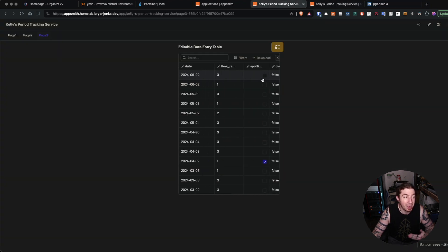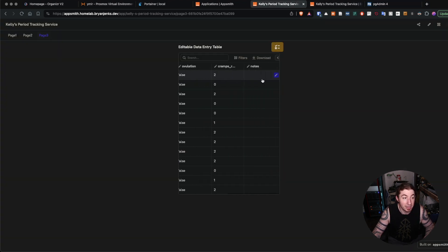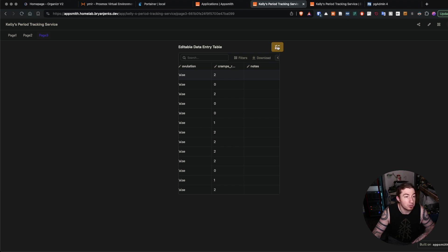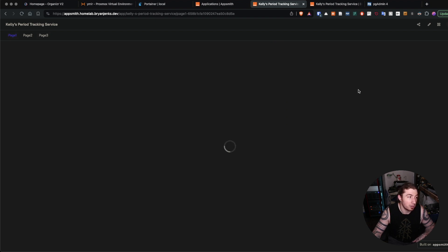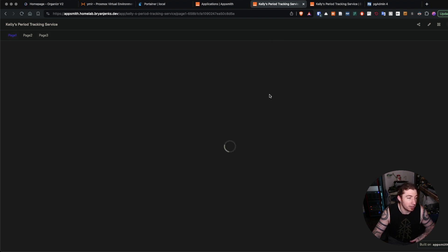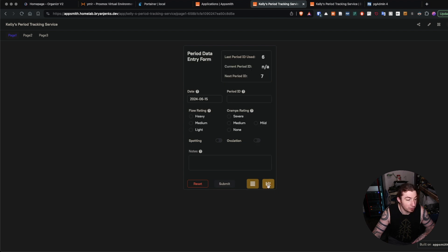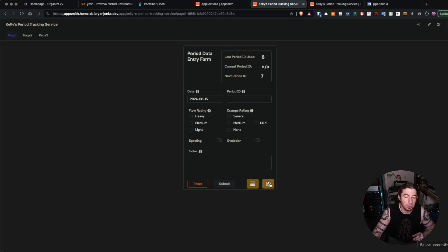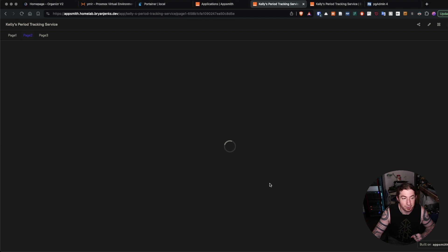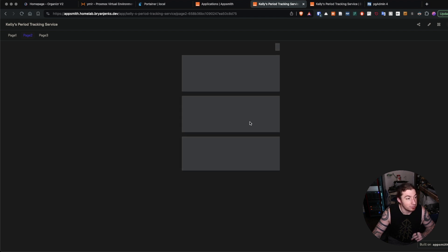So that is just the data table so you can go back historically and edit these records. Now also back on the data entry table is the ability to go to the analytics view.